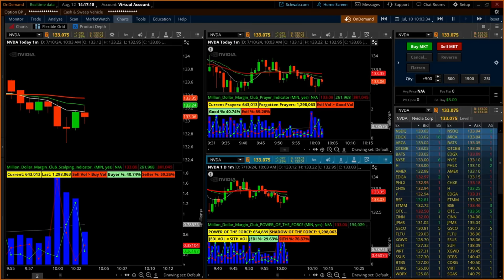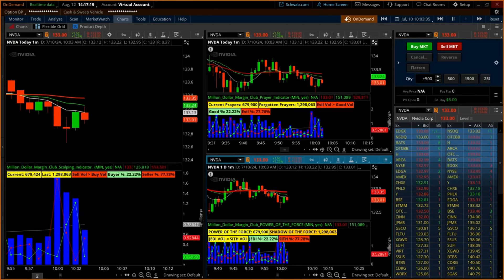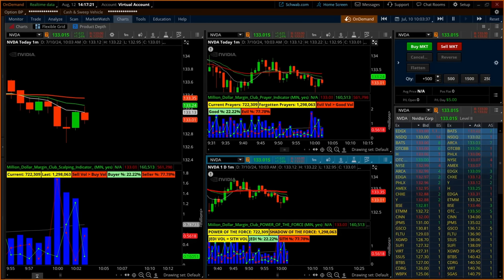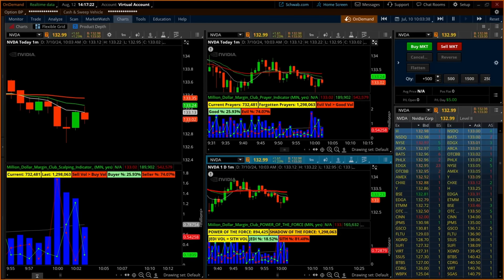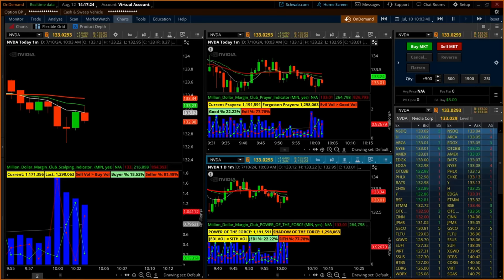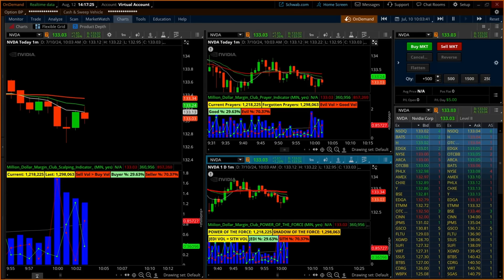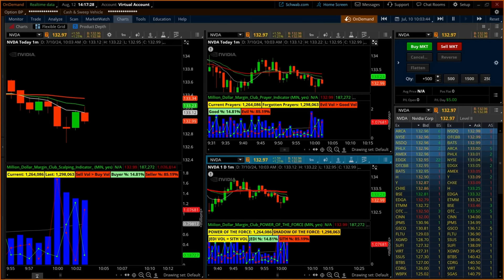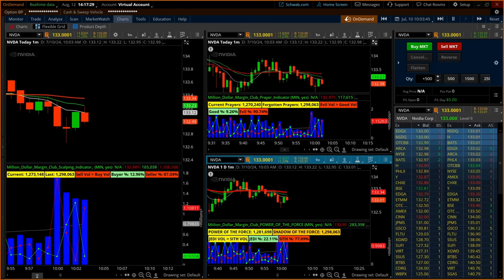After entering the trade, the trader will watch the blue columns closely as they represent the overall volume of the current candlestick. Inside these columns and above them, the percentages of the buyer and sellers can be tracked.